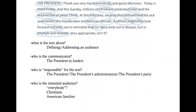Taking the first paragraph, we can start with what is this text about — it seems to be about addressing an audience and defining who that audience is. Trump starts with 'everybody,' but also references Christians and American families. Who is the communicator? In this transcript we see very clearly the president — President Trump — a leader and executive officer in the government. But the communicator is not always who is responsible for the text.